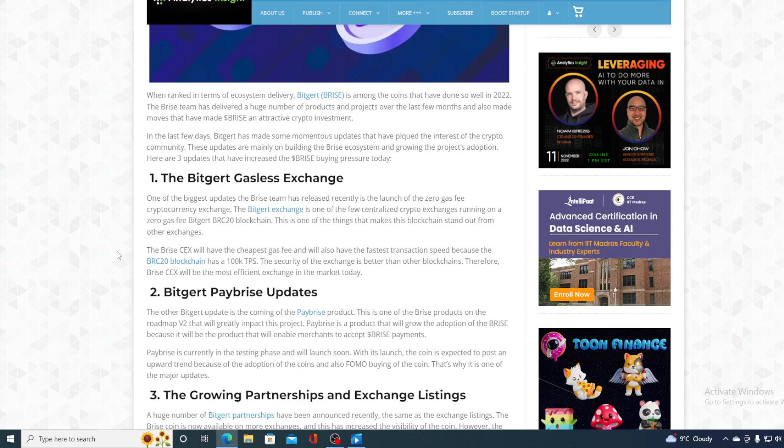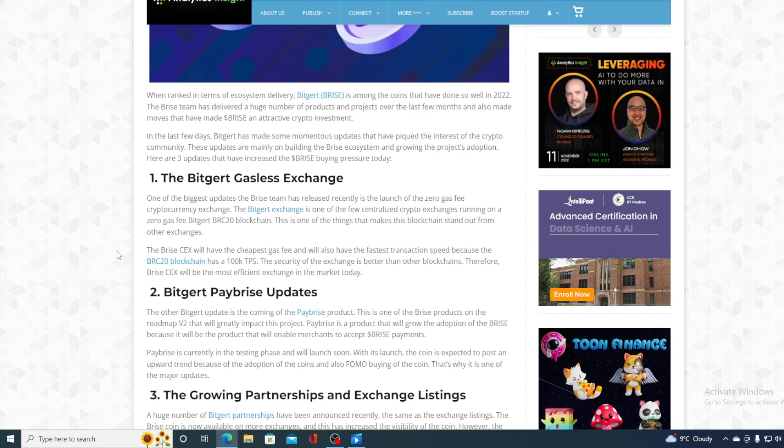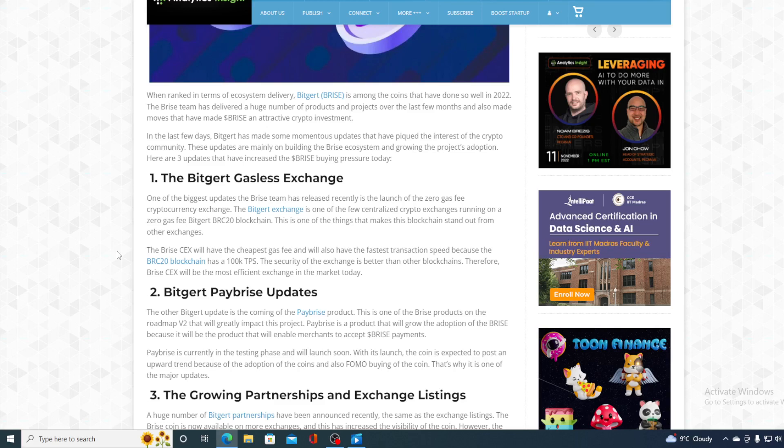One of the biggest updates the Bryce team has released recently is the launch of the Zero Gas Fee cryptocurrency exchange. The BitGert exchange is one of the few centralized crypto exchanges running on the Zero Gas Fee Beakered BRC20 blockchain. This is one of the things that makes this blockchain stand out from the other exchanges. The Bryce CEX will have the cheapest gas fee and will also have the fastest transaction speed because the BRC20 blockchain has 100k TPS. The security of the exchange is better than the other blockchains. Therefore, Bryce CEX will be the most efficient exchange in the market to date.